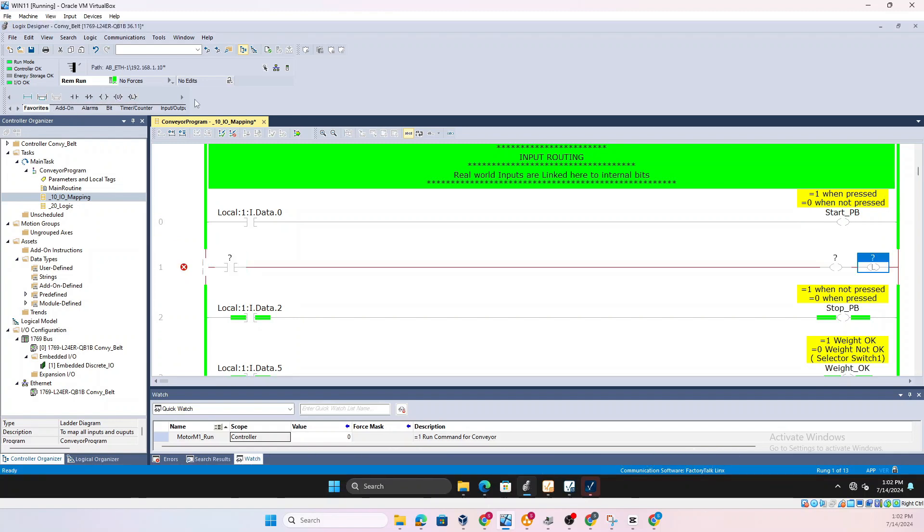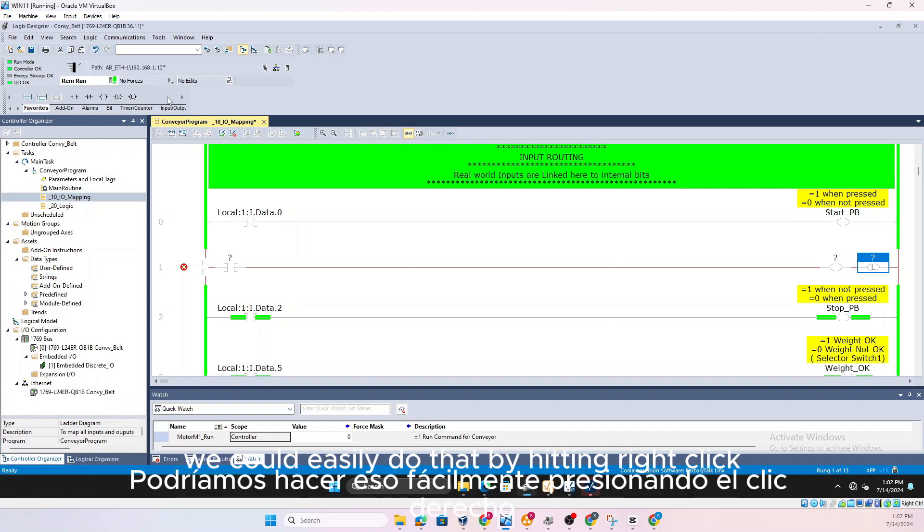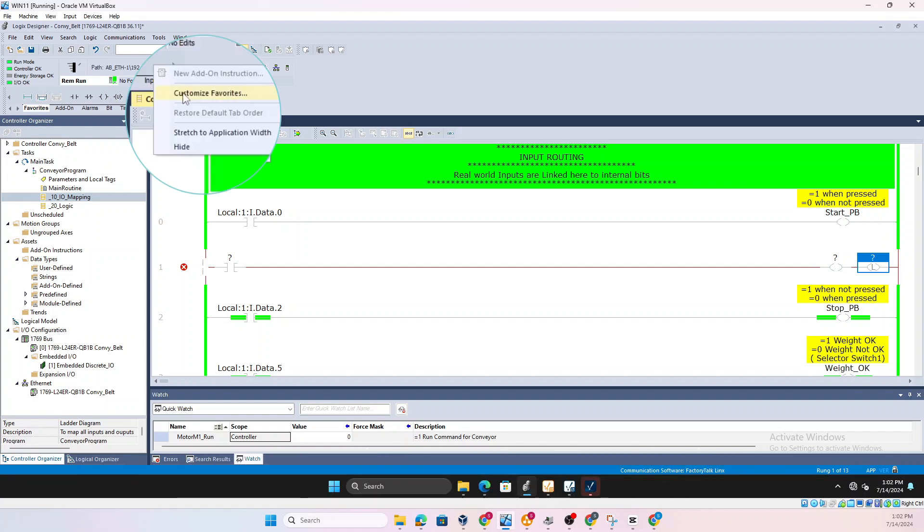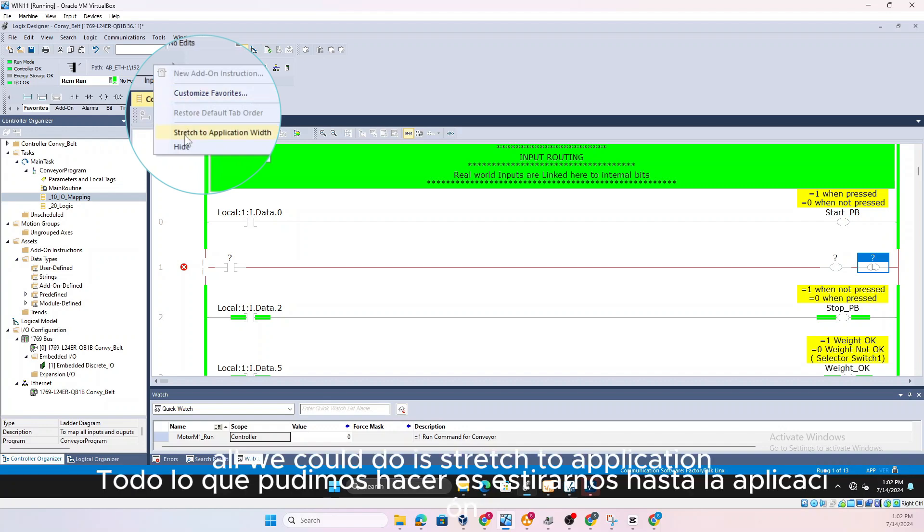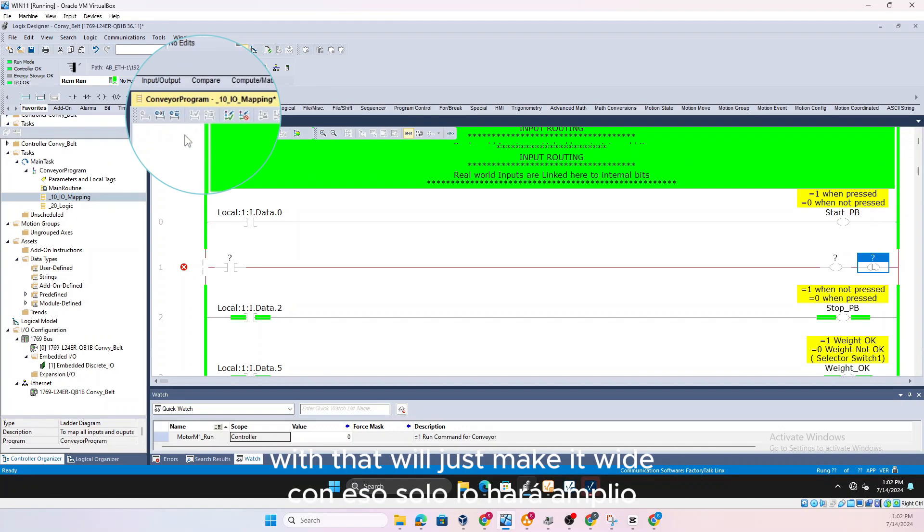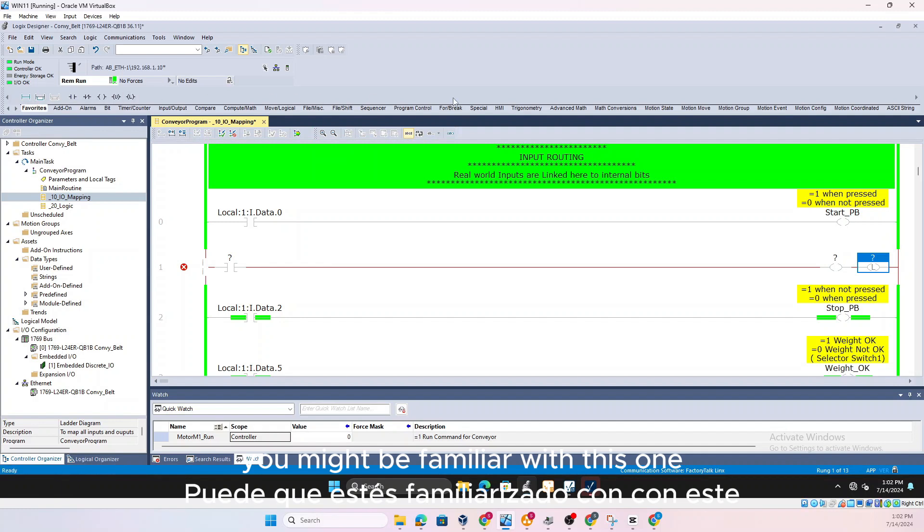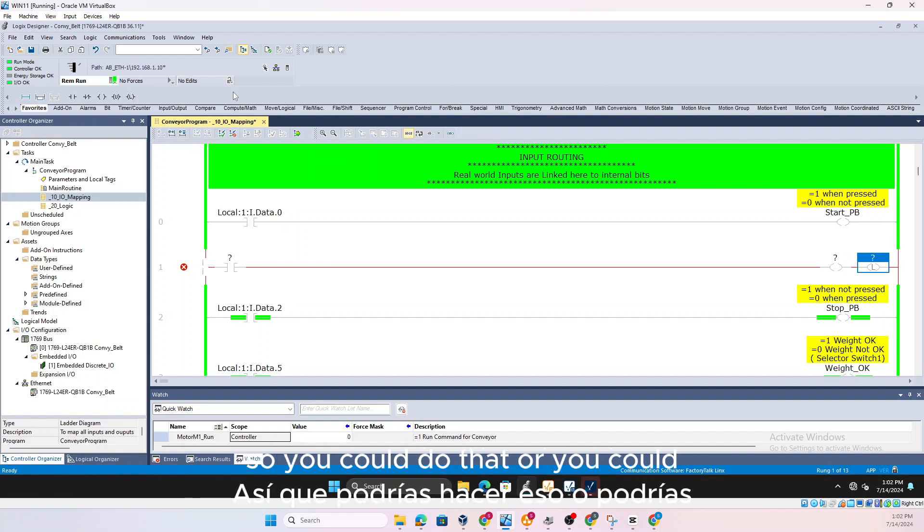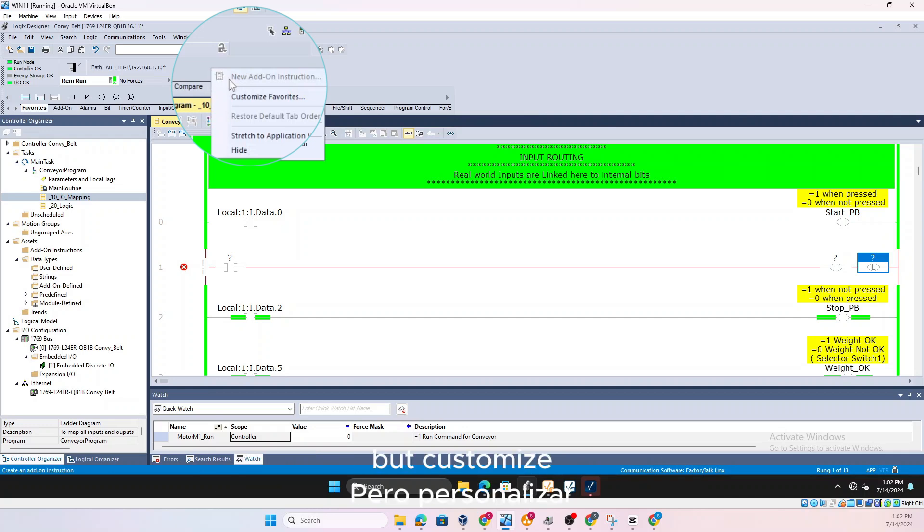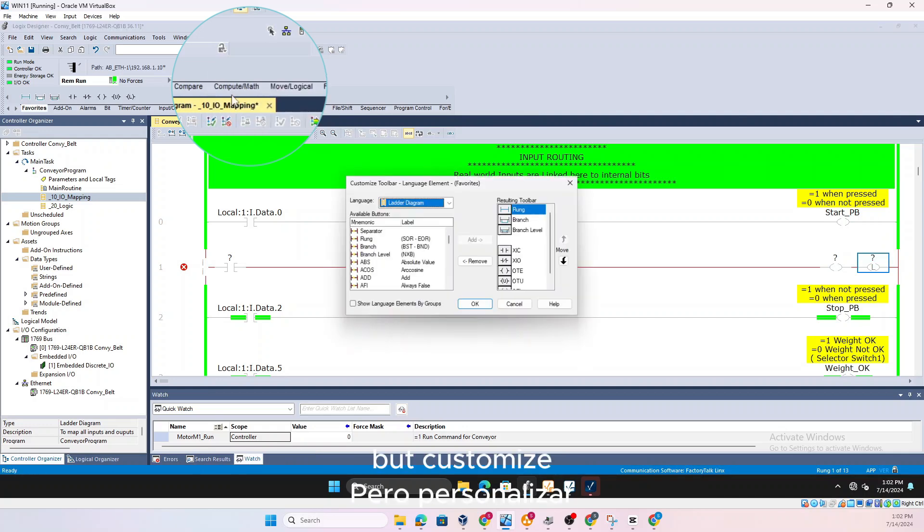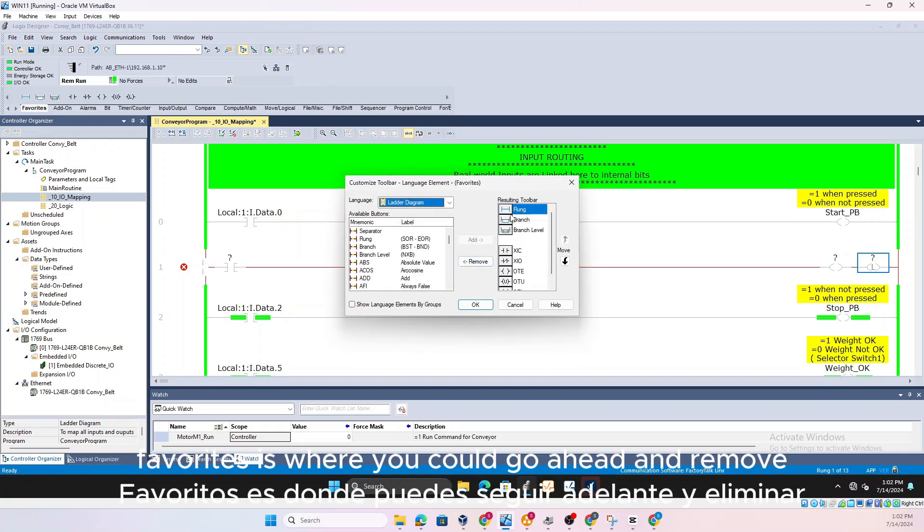But what if I don't want this, I want something else to be as my favorites? We could easily do that by hitting right click, Customize Favorites. Or we could do Stretch to Application Width that will just make it wide, you might be familiar with this one. So you could do that or you could just reduce it to whatever width you want.